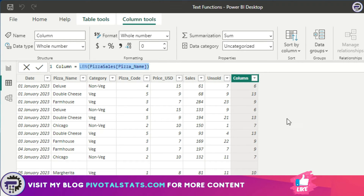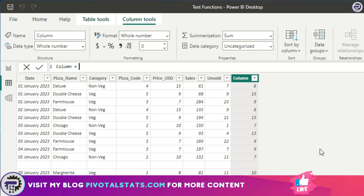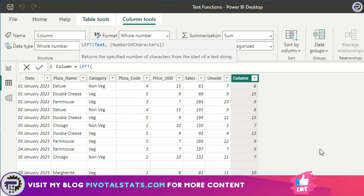Now comes an interesting set of functions: LEFT, RIGHT, and MID. Most of these functions are exactly the same in Excel as well, so if you know them there you won't have any problem. LEFT returns a specified number of characters from the start of a string. Let's say I want the first four characters from the pizza name column — the text is pizza name and the number of characters is four — and it counts four characters from the left and returns the output.